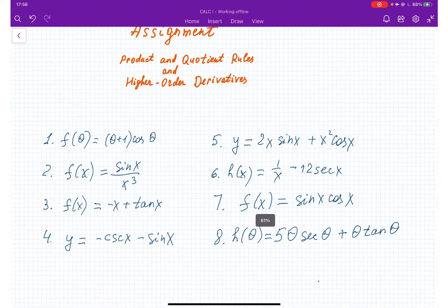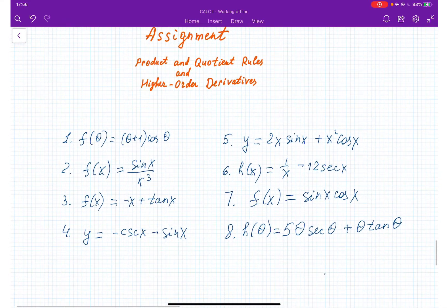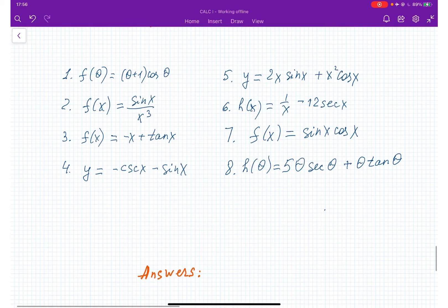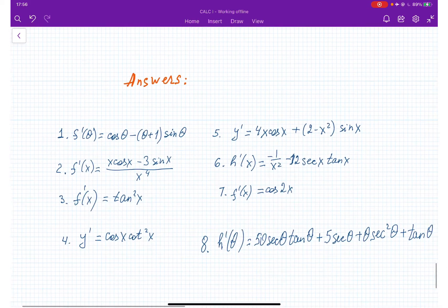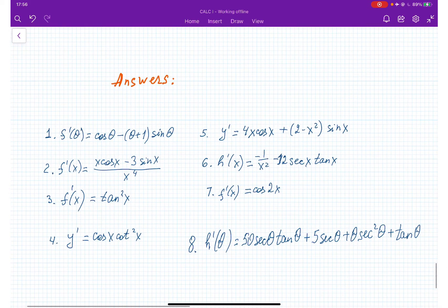I'll leave it on for a minute so you can write down and try to solve it. After that, you can go over the answers and compare your results.